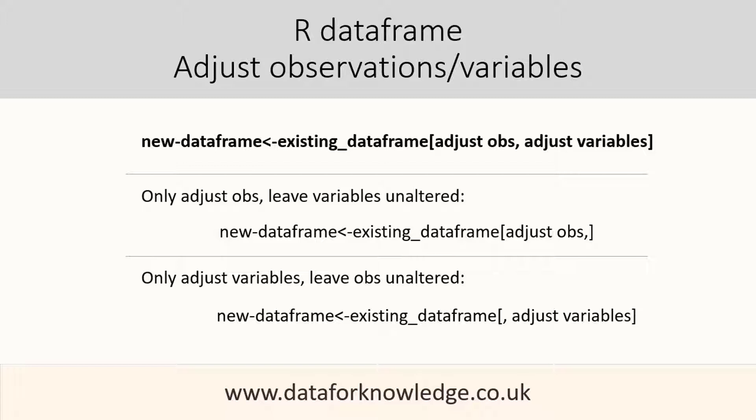We can adjust both the observations and the variables, in which case there is code both before and after the comma.